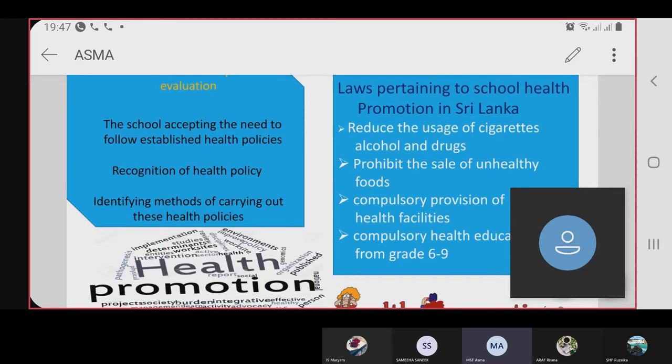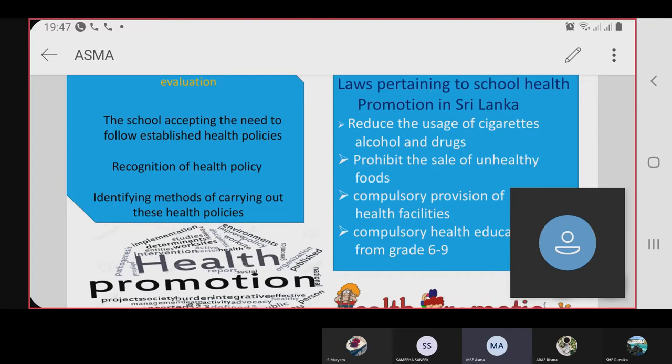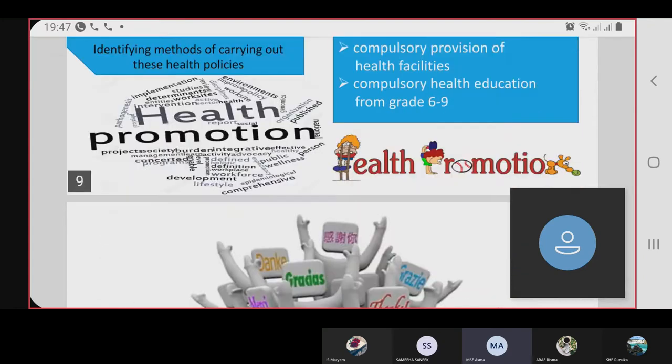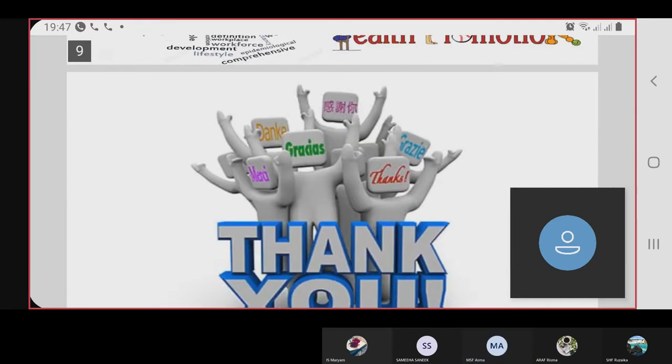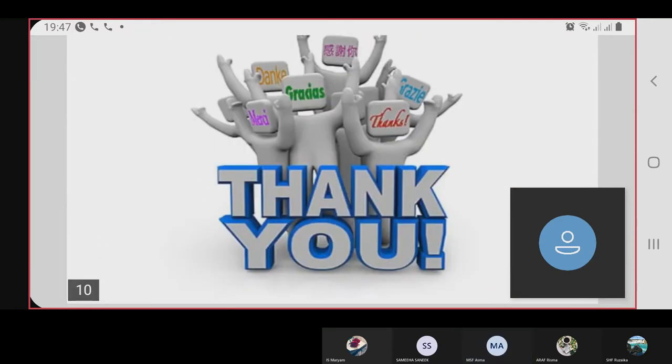These are the laws pertaining to health promotion in Sri Lanka. Thank you.